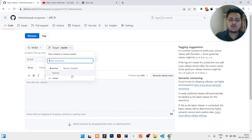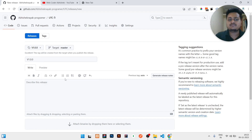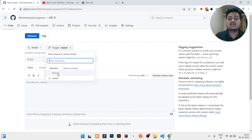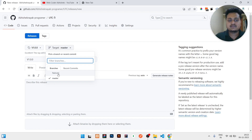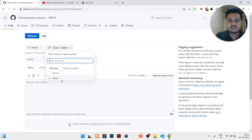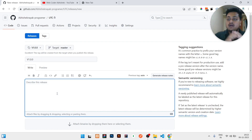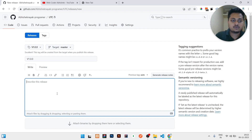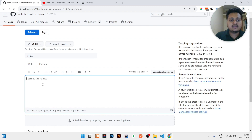Then it will ask me which branch to keep the source code in. I will select the master branch because master is the main branch. If you have another branch that you treat as your main branch, you can select that instead. I have chosen master because the updated code is available there.